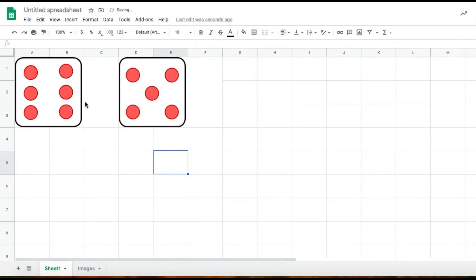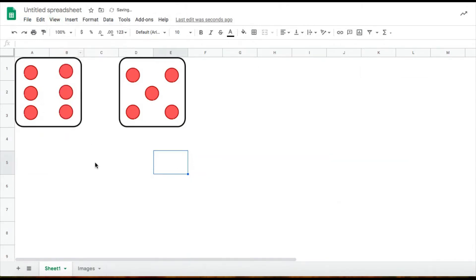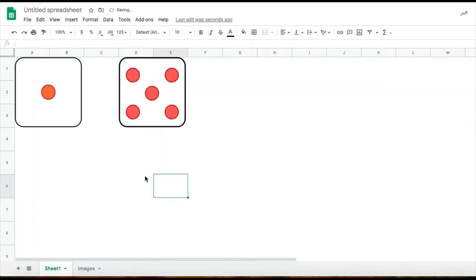Now if I want to get rid of the grid lines, I can just go click on view, click on grid lines and just uncheck that box. And now the grid lines are gone. Don't forget to like this video and subscribe for more videos. And that's it. This is how you create rolling dice in Google Sheets. Thank you for watching.